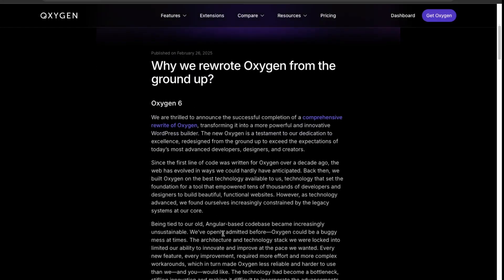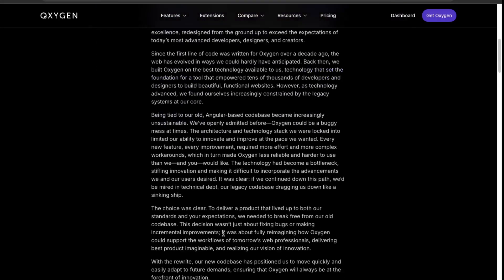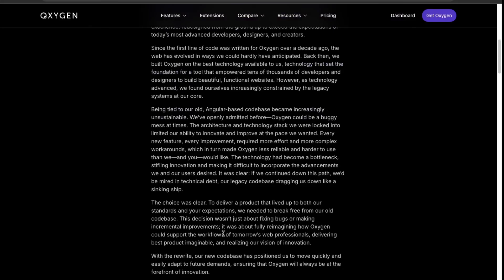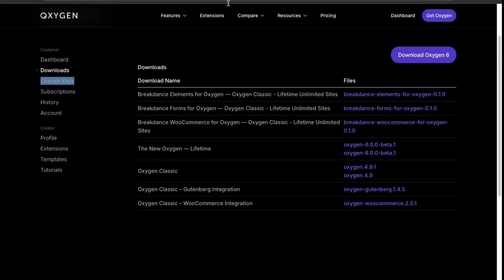With Oxygen 6, it's more like Breakdance based on what I read so far. If we look over here in the downloads, if you have a lifetime subscription then you'll be able to upgrade for free. The old versions of Oxygen is called Oxygen Classic, and they did expand the old versions of Oxygen further by adding Breakdance compatibility.